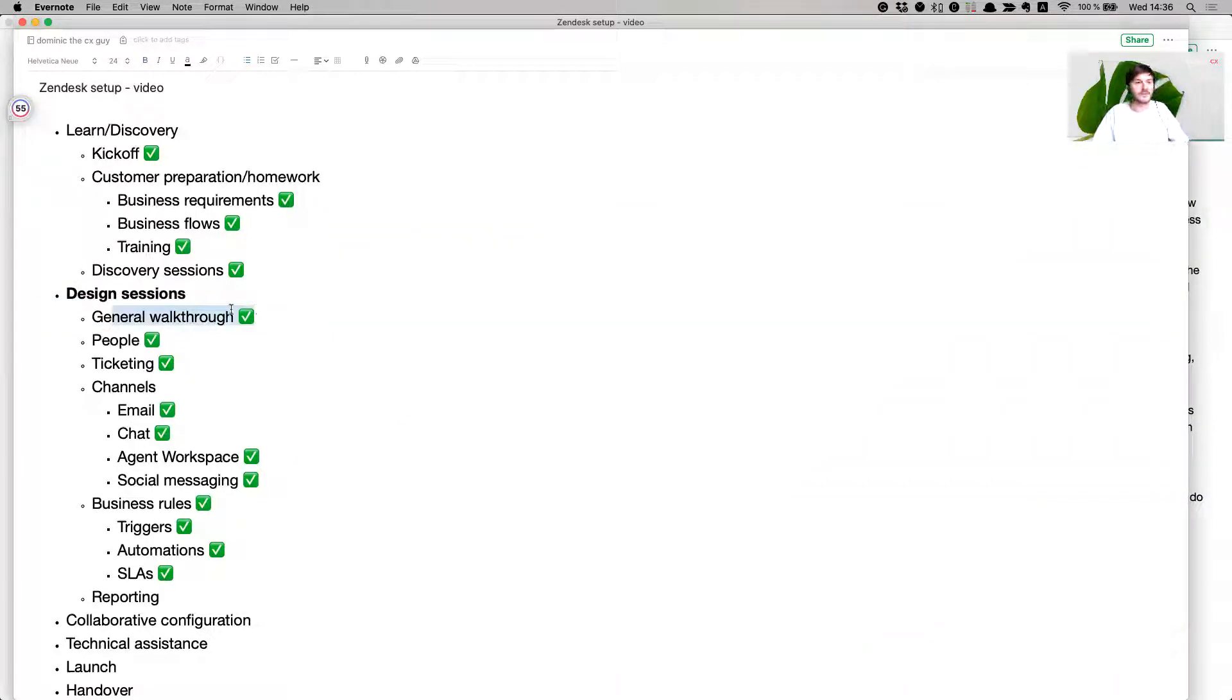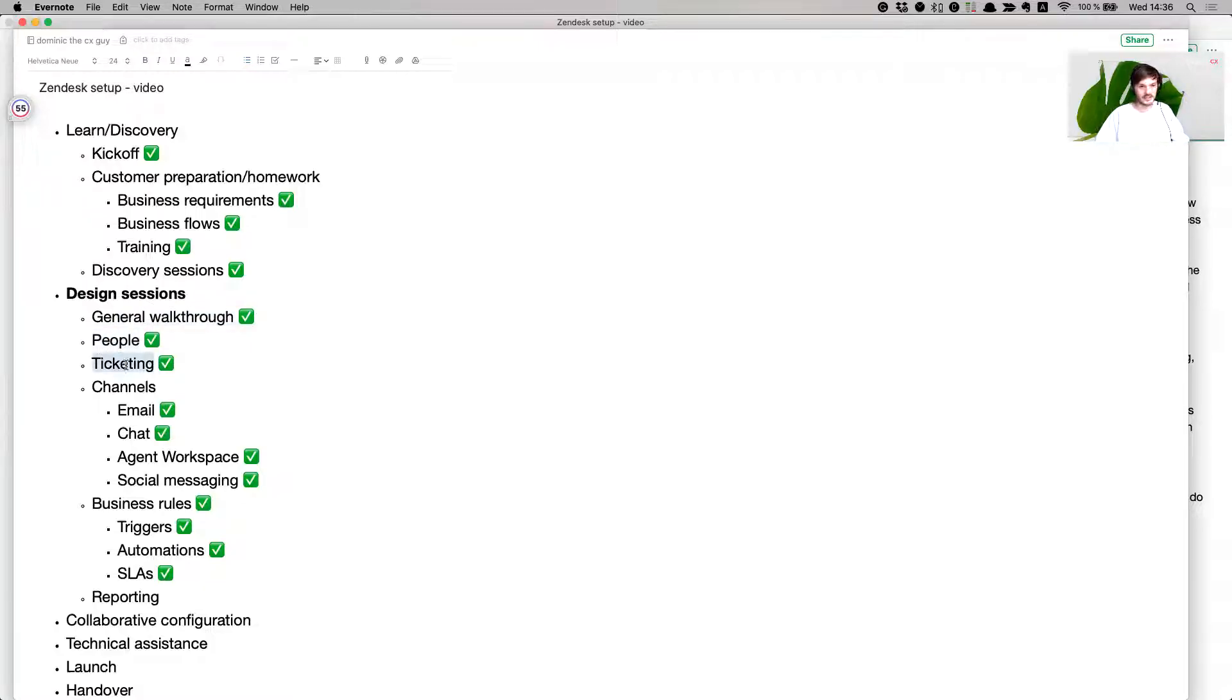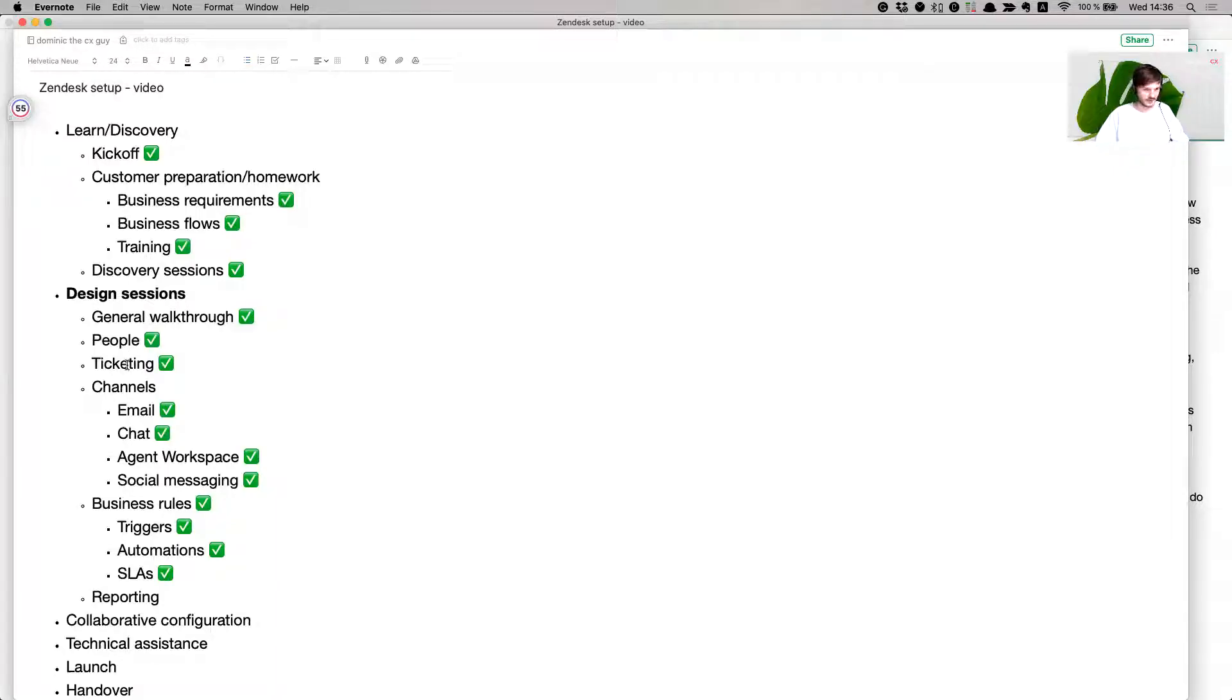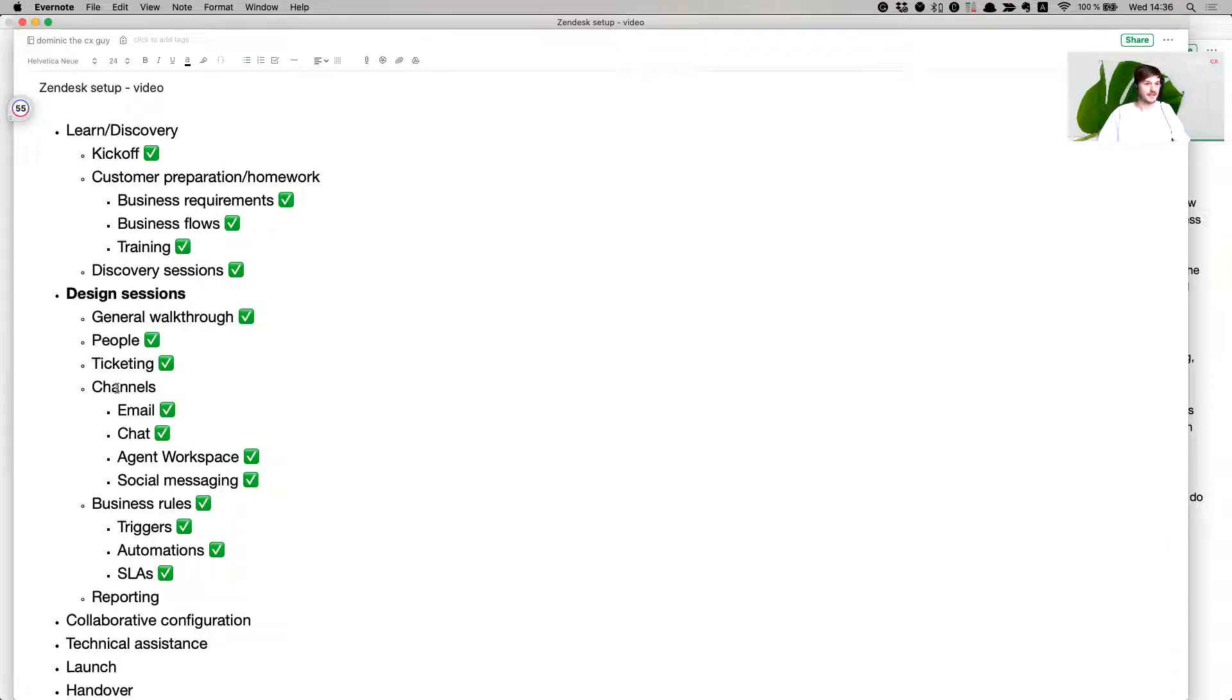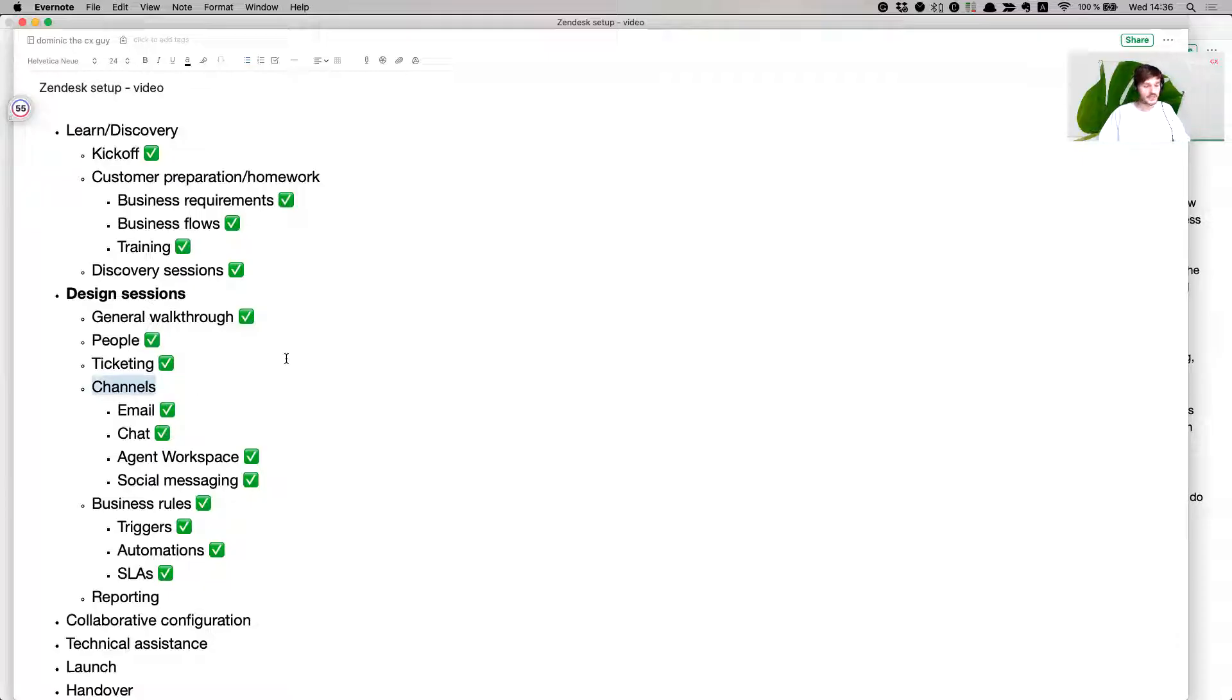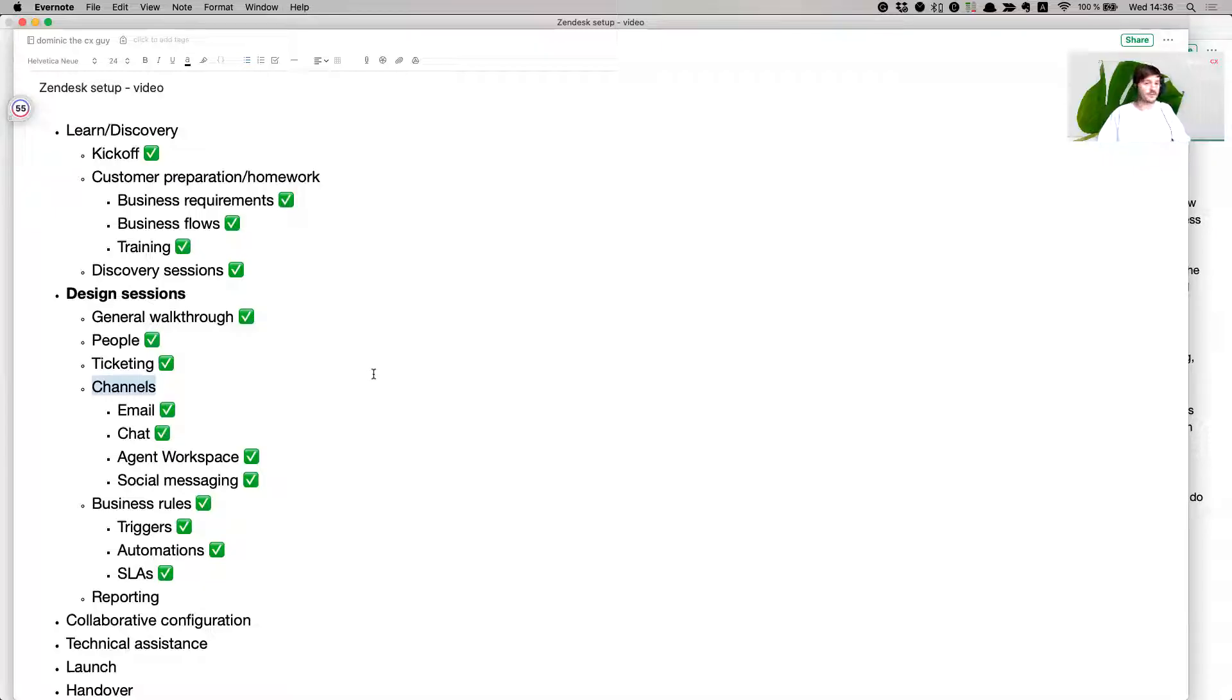After that we take all of the information and go to the design process where we dive into your Zendesk. A general walkthrough of what you'll be using: people, customers and agents, tickets, everything related to collecting data about your customers in order to help solve their requests, and also productivity.